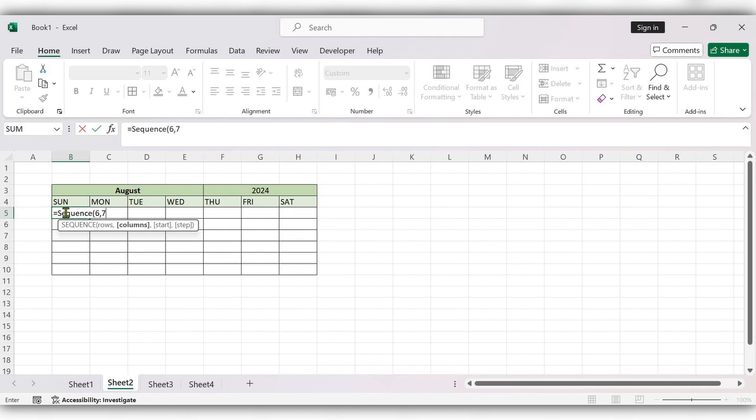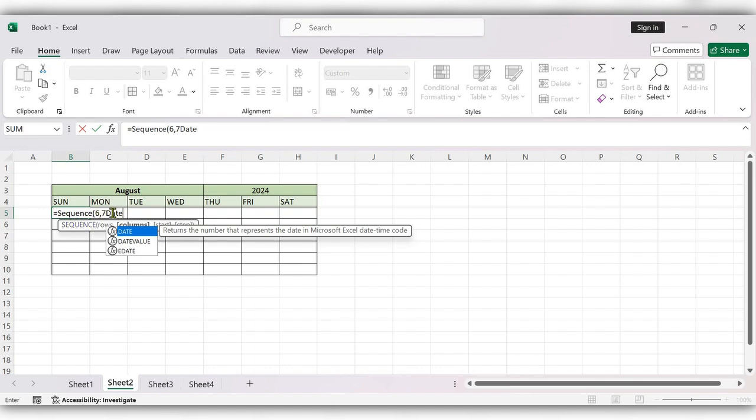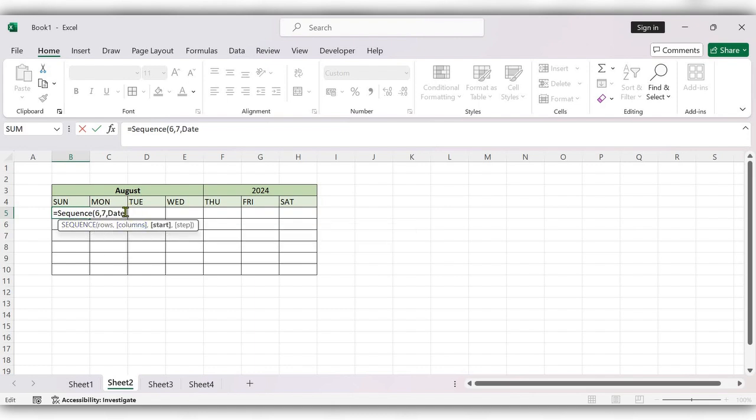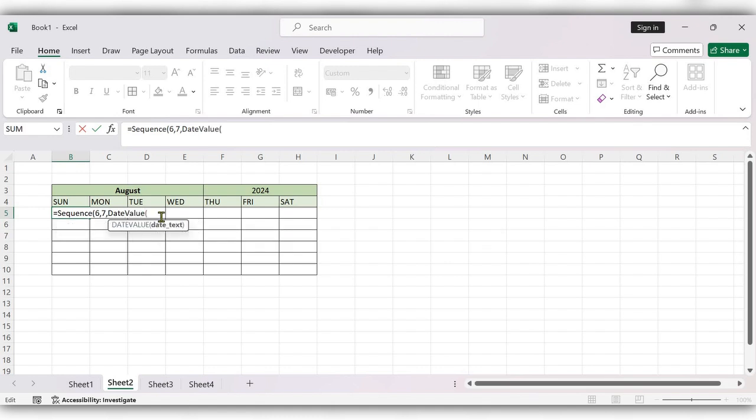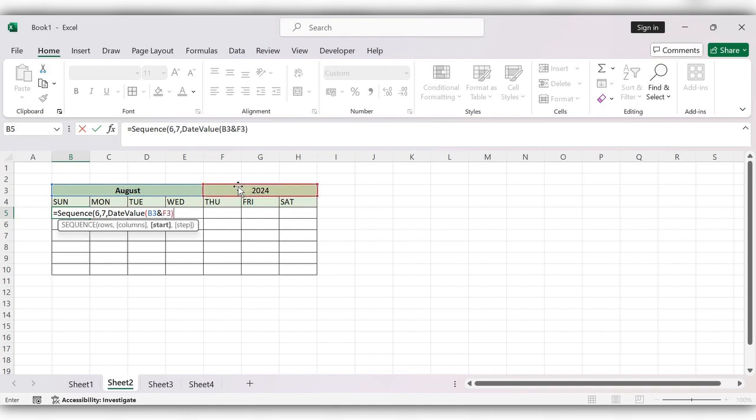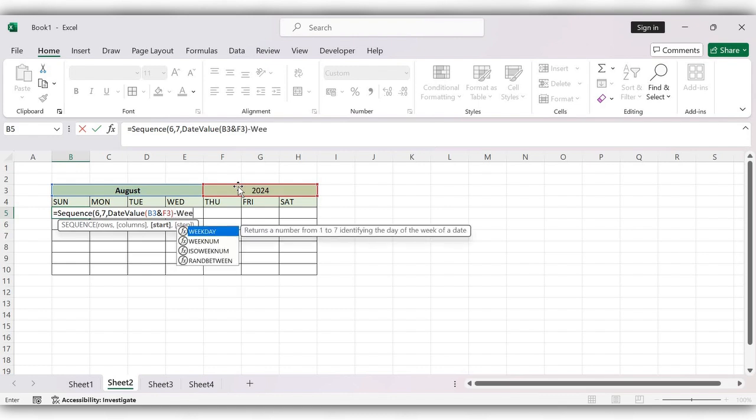6 comma 7, date value function, select the month and select the year, close the bracket, minus, use weekday function.